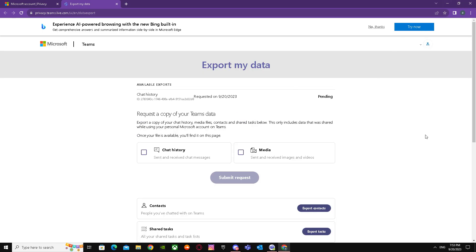As you guys can see, that's basically it on how you can export chats from Microsoft Teams. I hope I helped you guys out. Peace.